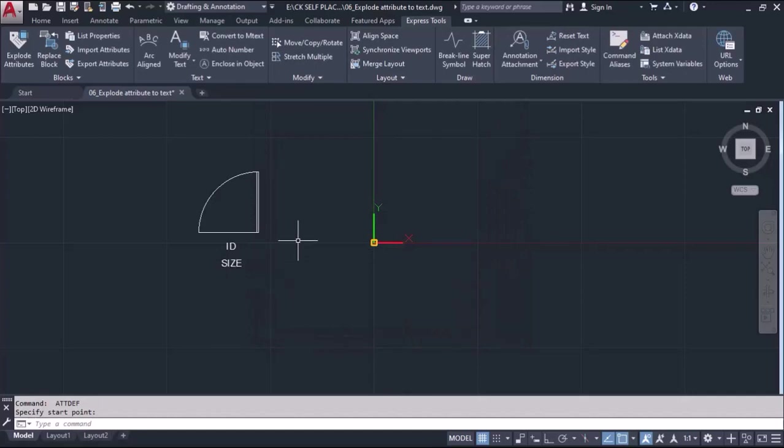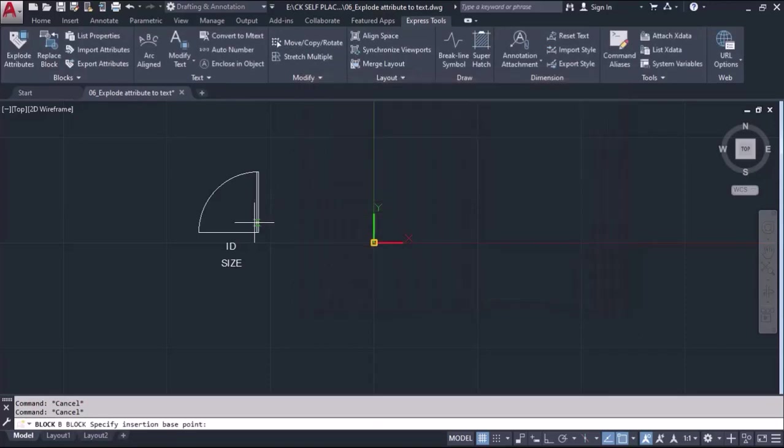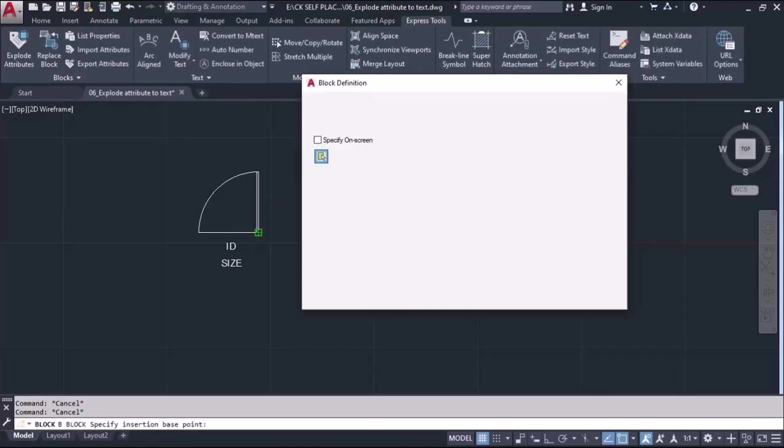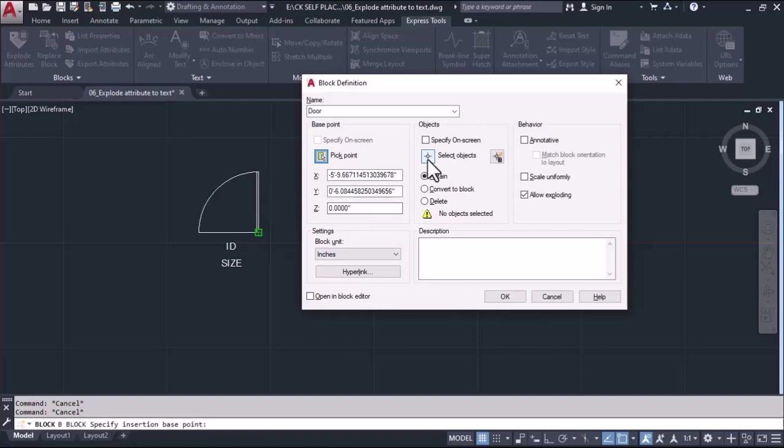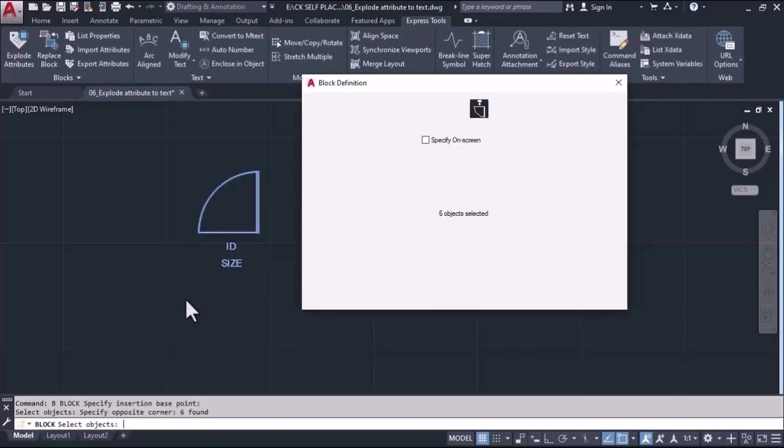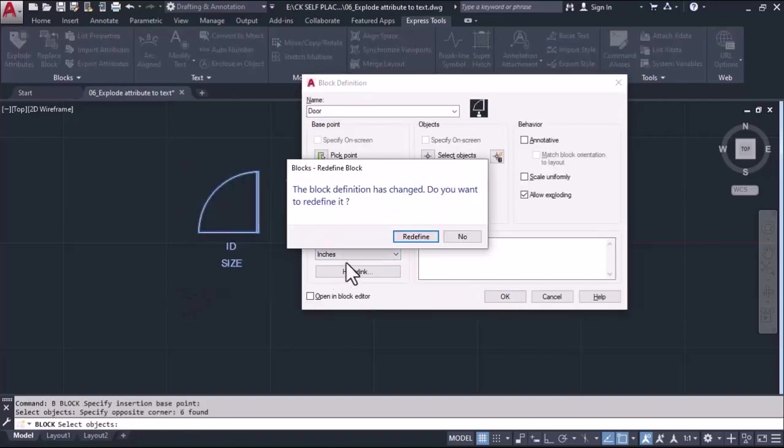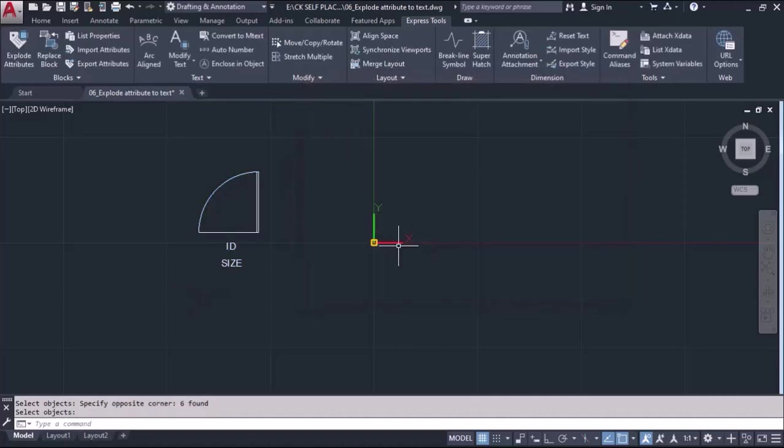Now we'll convert this all into a single block. We'll take the block tool by shortcut B enter, and we'll give the name to this block - door - and we'll define the pick point and select this object, enter, and do OK. Now this object is converted into a block.